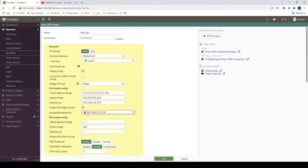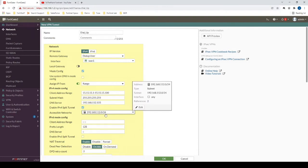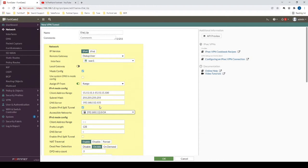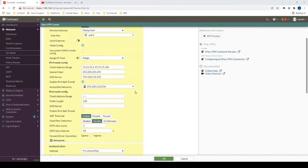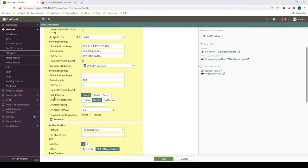And then we're going to require that FortiClient injects the following route into its routing table after the VPN tunnel is established. If we want to specify a full tunnel, we could just uncheck this enable IPv4 split tunnel option here. Now, moving forward, since NAT traversal is enabled by default, we can just leave that here.